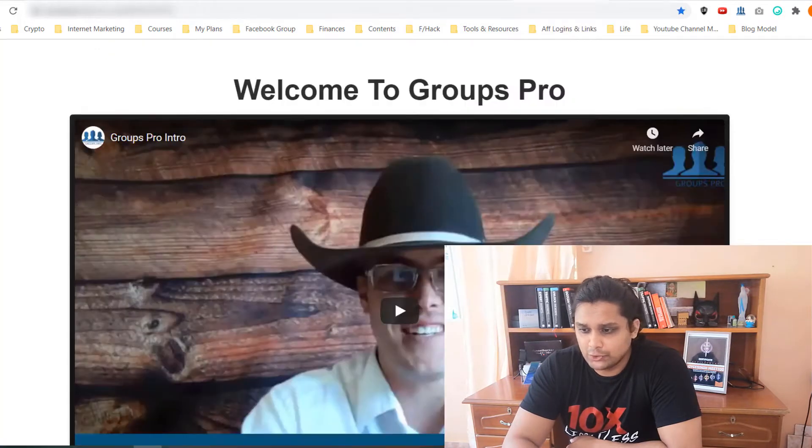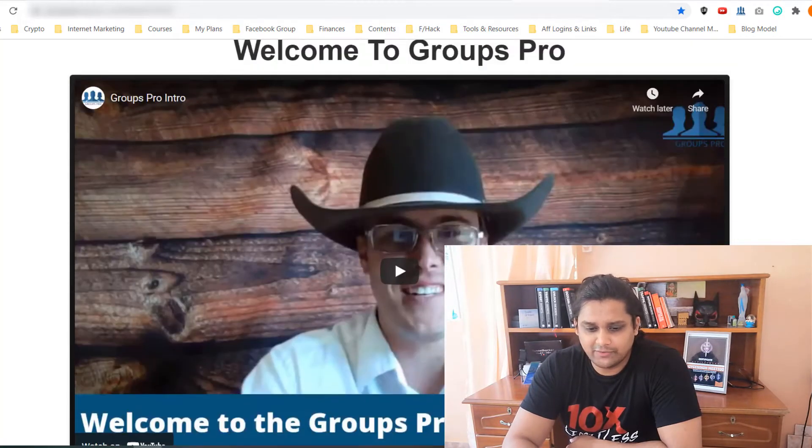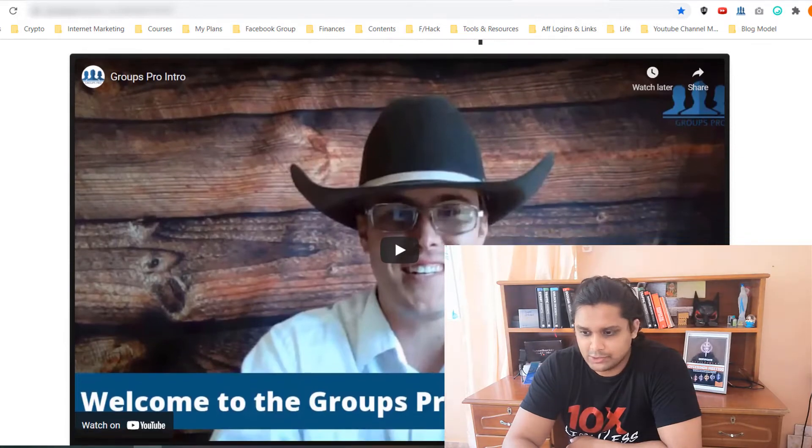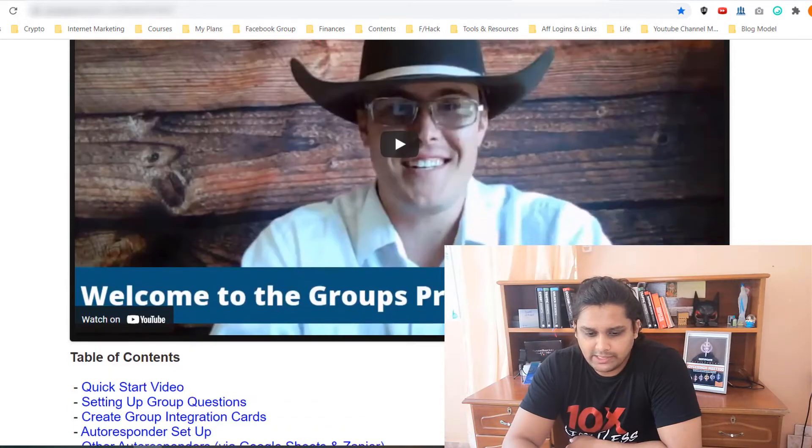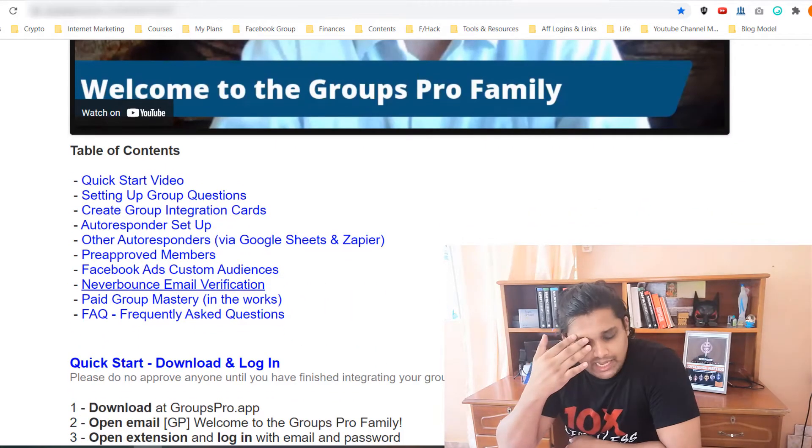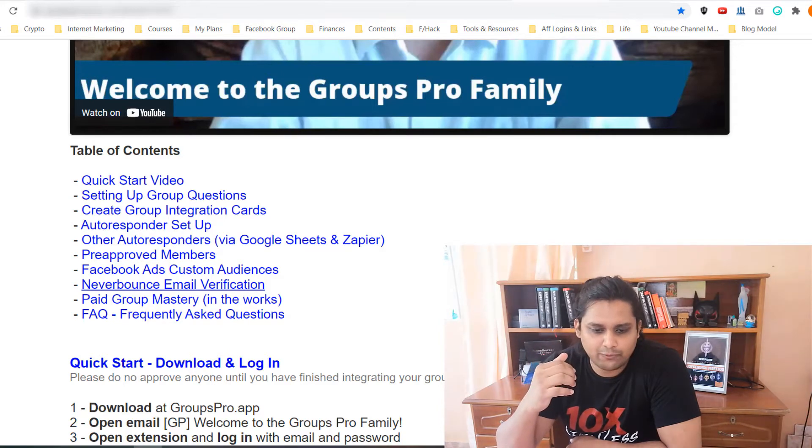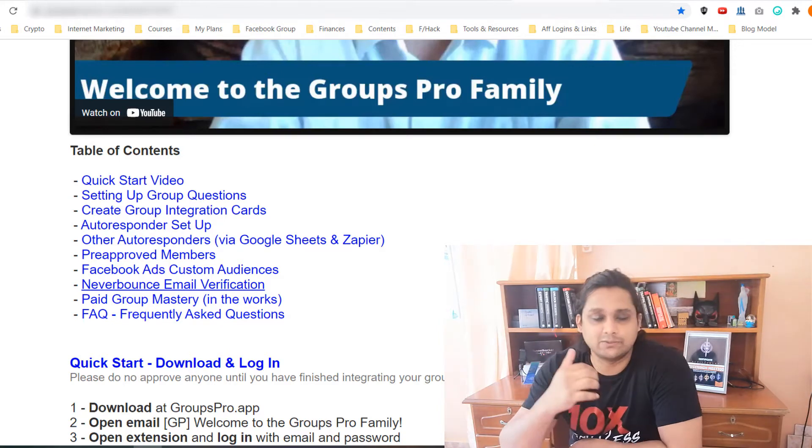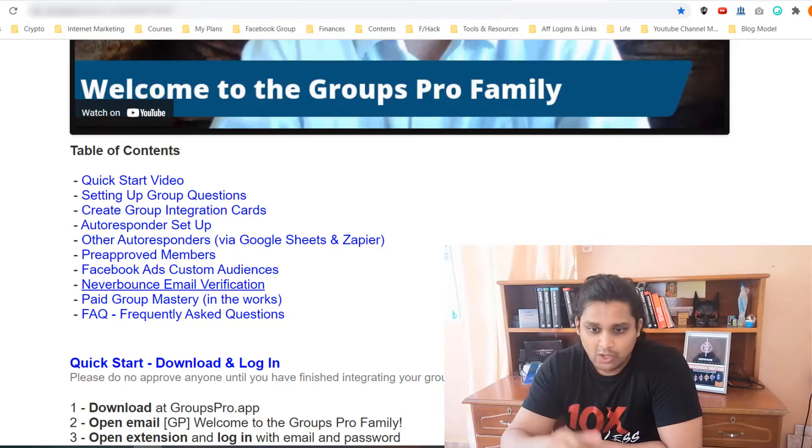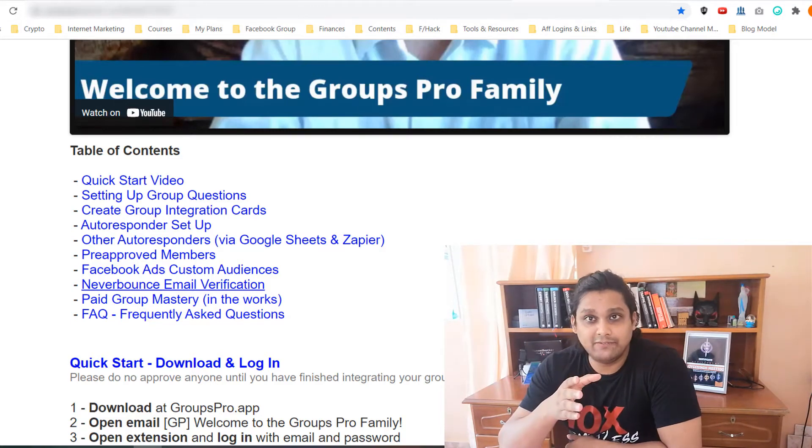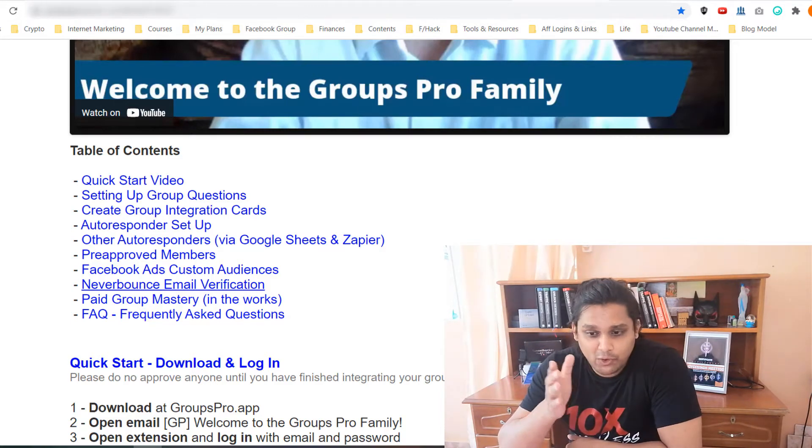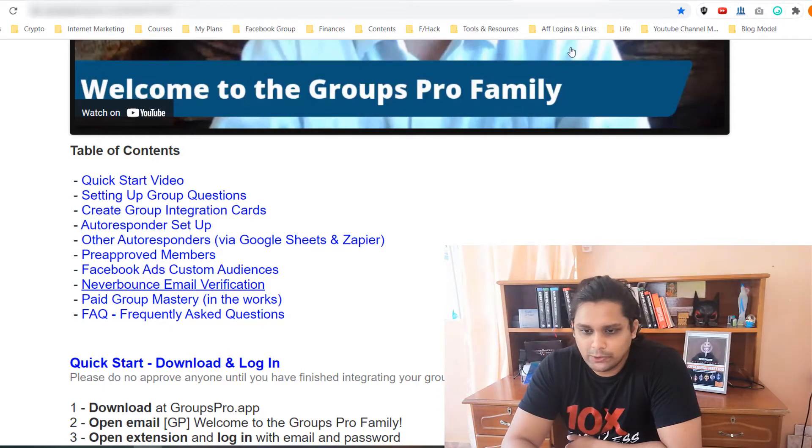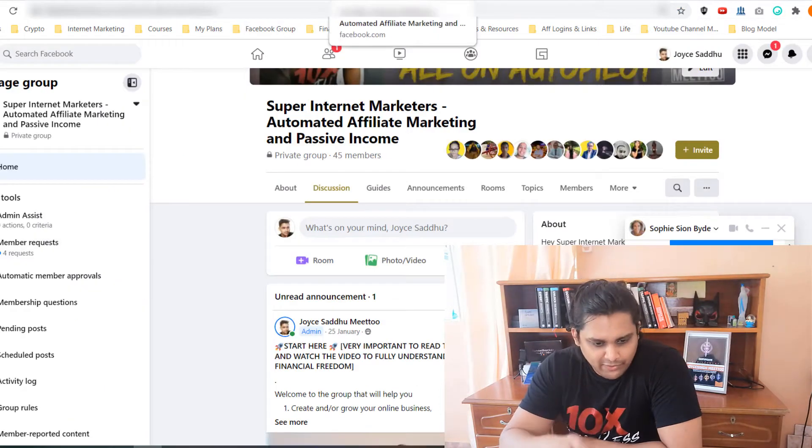This is the founder, the creator of this extension, and he actually gives you all the details, all the walkthrough, all the step-by-step instructions that you need to do. So I will just give you a quick demo of how Groups Pro works.